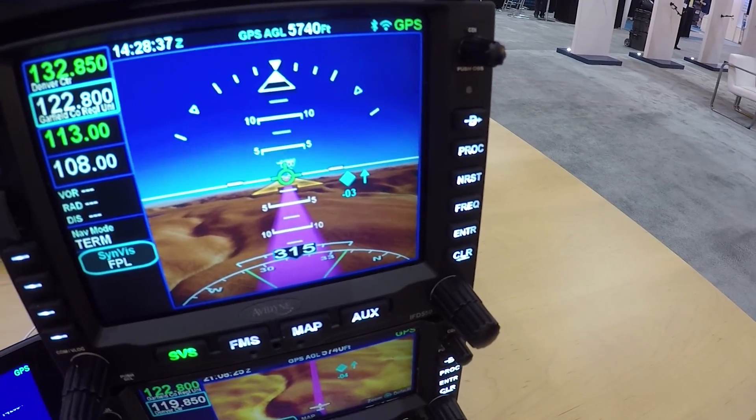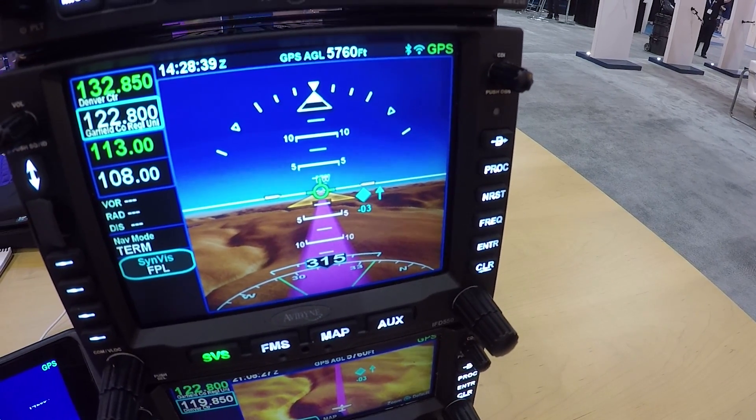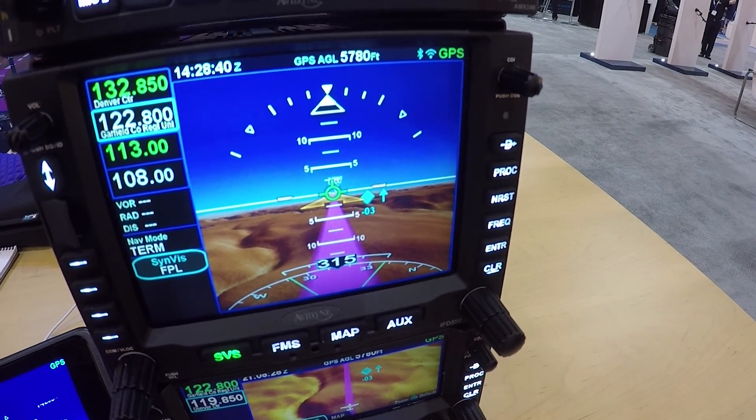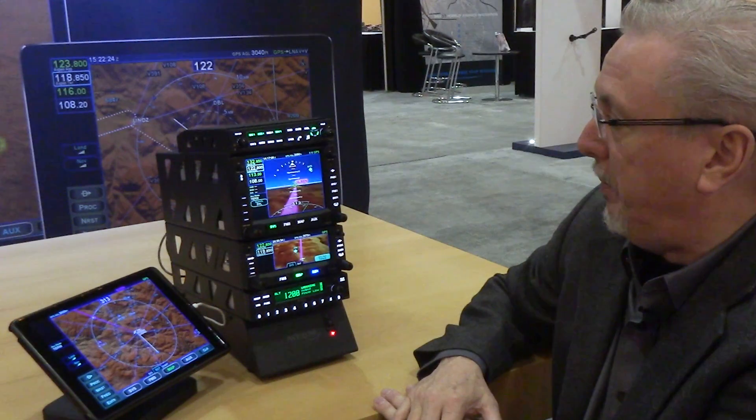You've also got 3D traffic displayed — as the traffic gets closer it actually gets bigger on screen.